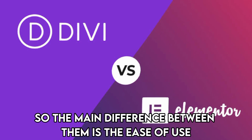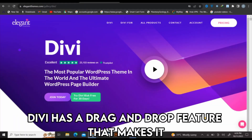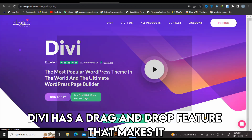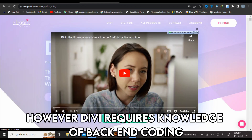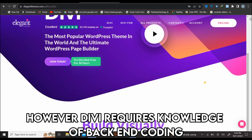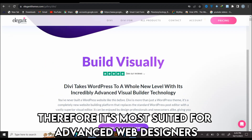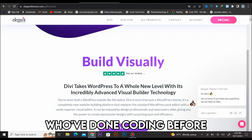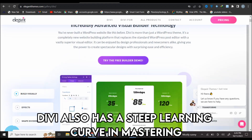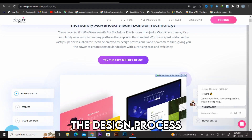The main difference between them is the ease of use. Divi has a drag-and-drop feature that makes it easy for users to build websites. However, Divi requires knowledge of backend coding. Therefore, it's most suited for advanced web designers who've done coding before.